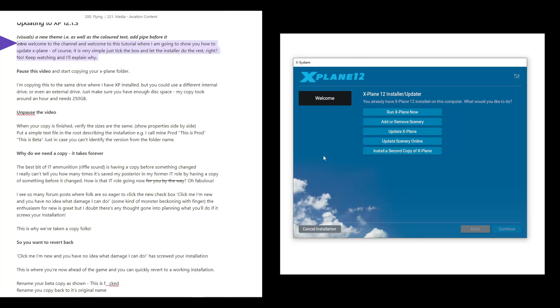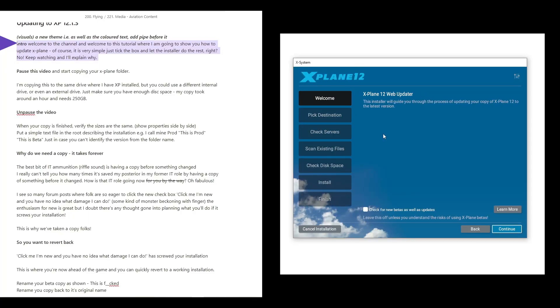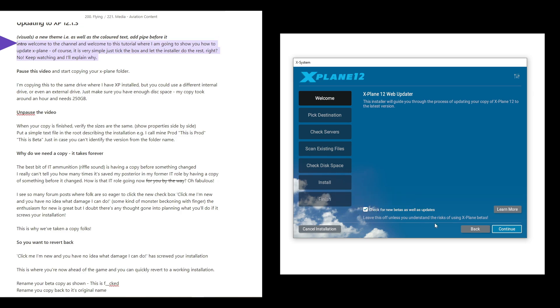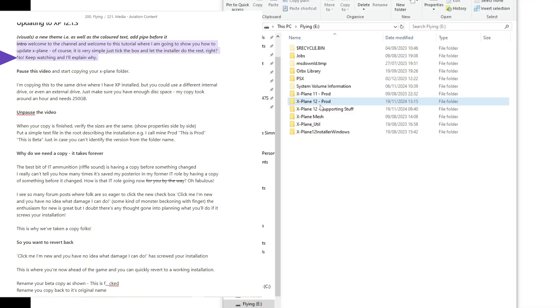Welcome to the channel and welcome to this tutorial where I'm going to show you how to update X-Plane. Of course, it's very simple. Just going to tick the box and let the installer do the rest, right? No, keep watching and I'll explain why.